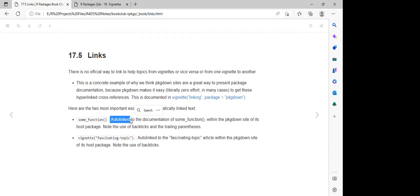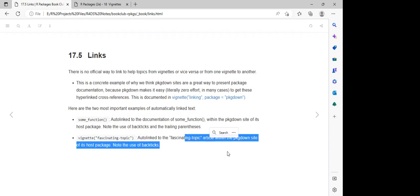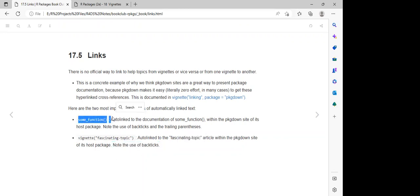Within the vignette, we can make reference to 'some_function'. Once we call it with a question mark, it's going to take us to where that function is on our machine. We can also have a vignette 'fascinating topic', which is auto-linked to a 'fascinating topic' article within the pkgdown site of the host package.